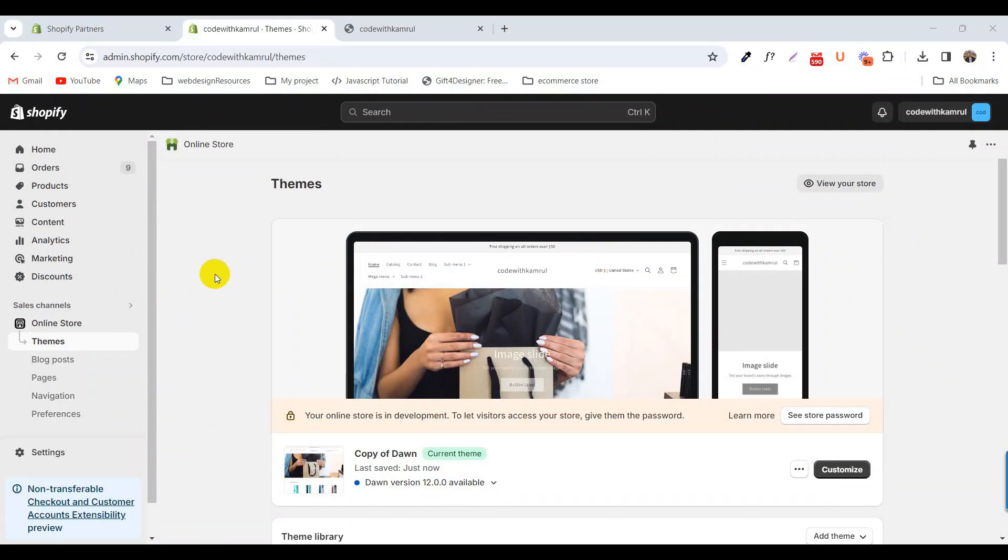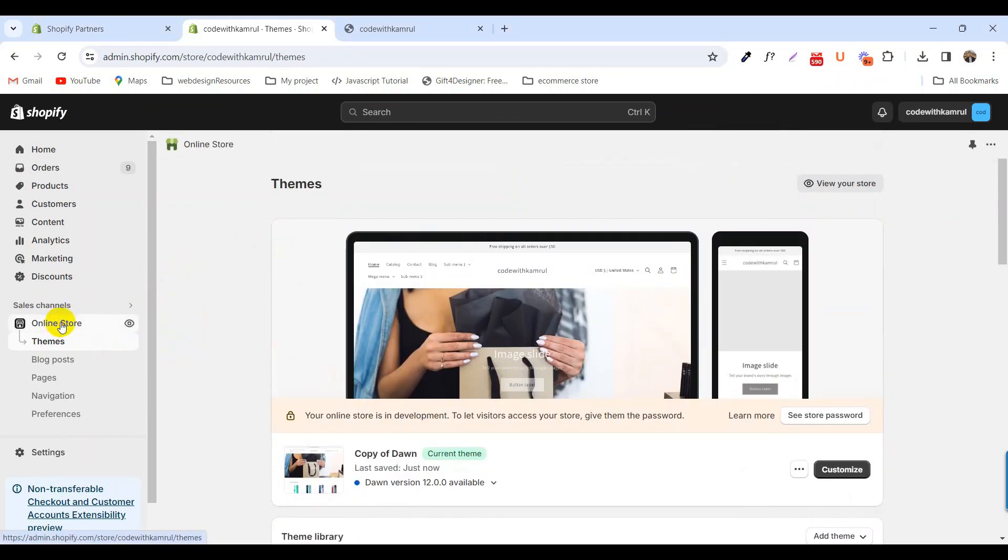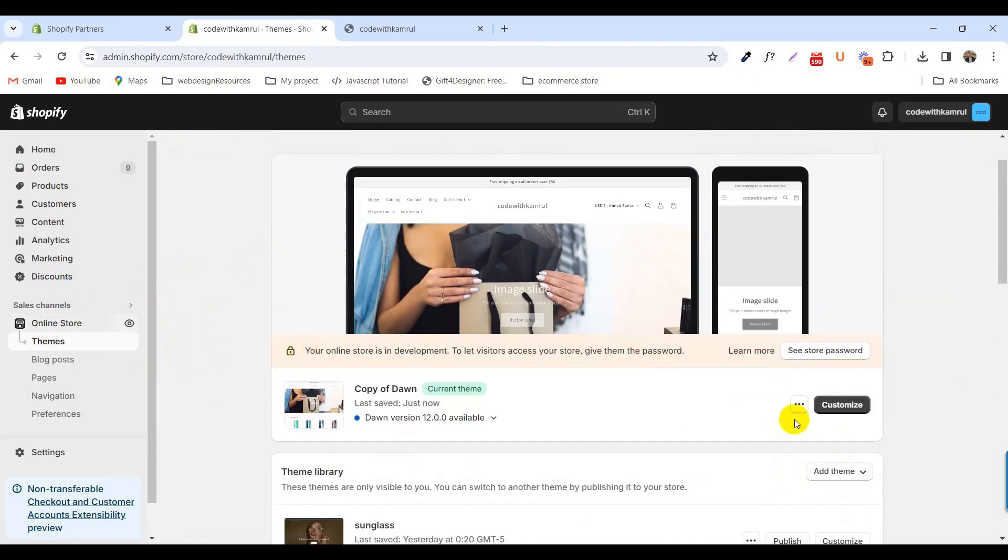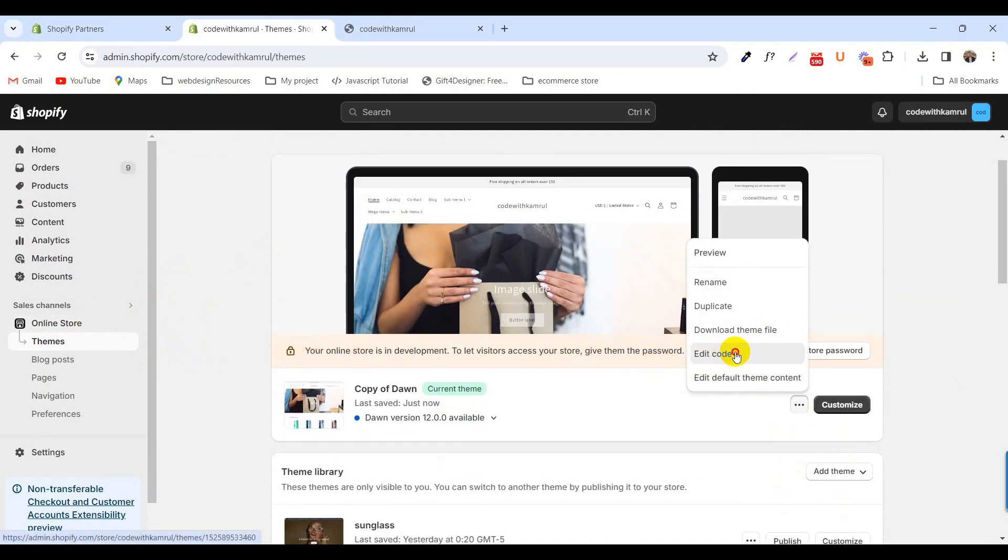First of all, login to your admin panel. I've already logged into my Shopify admin panel. After that, click on the online store and go to the theme and click edit code.